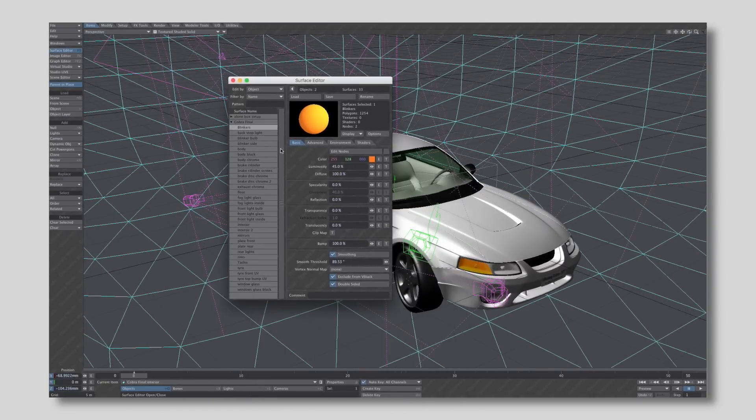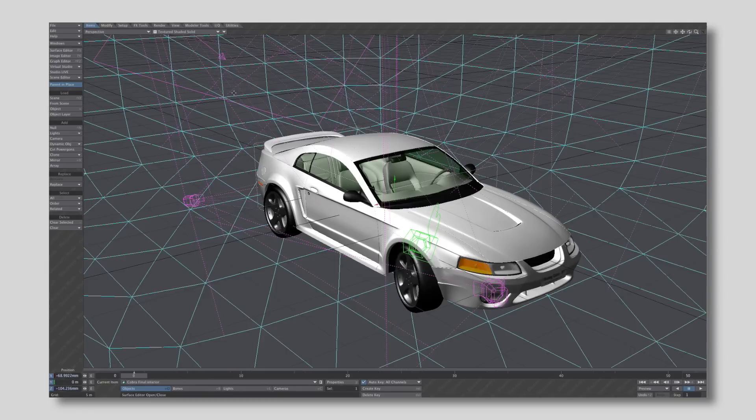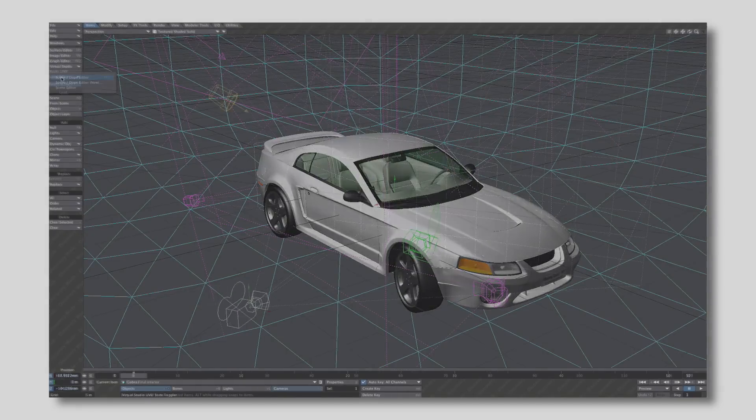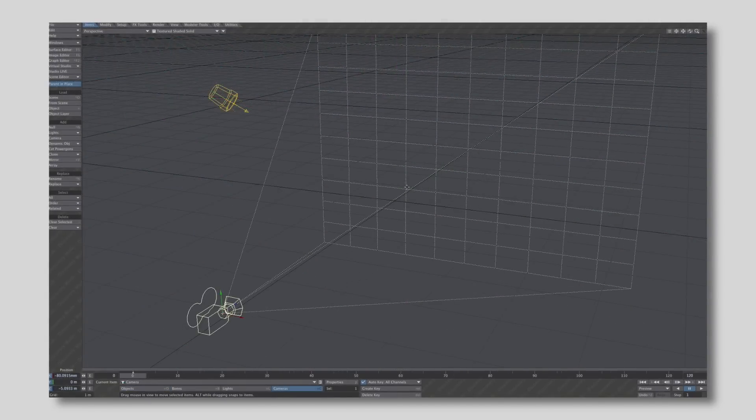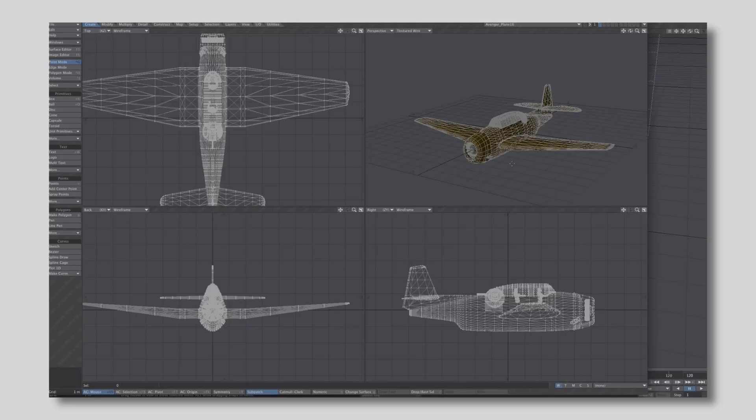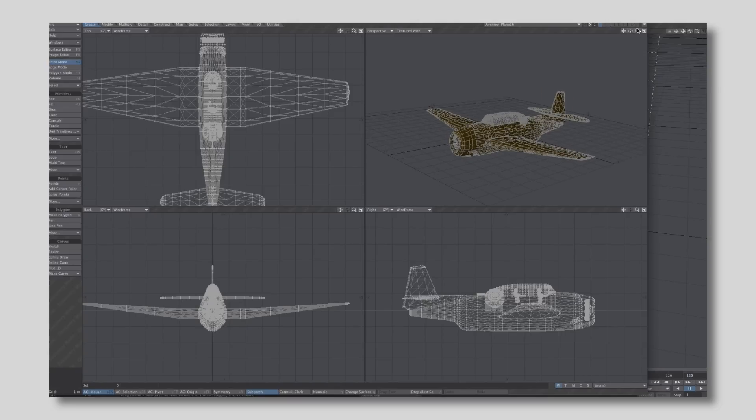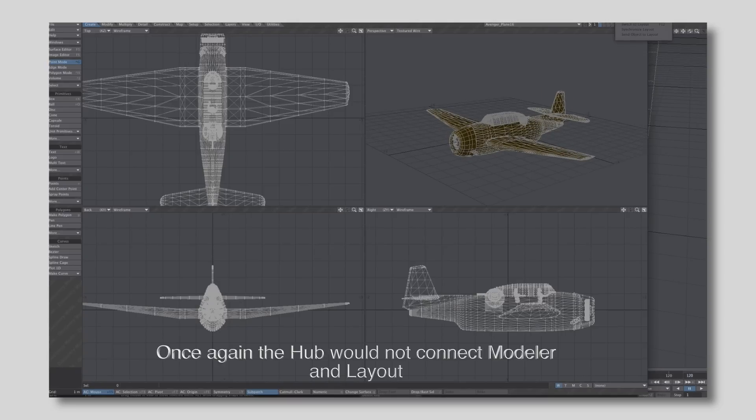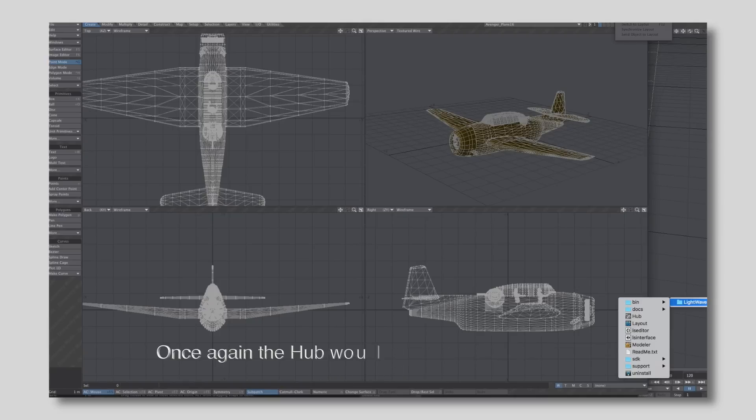In these days, computer memory was ridiculously expensive, so programs had to develop tricks to allow large scenes to be developed with limited resources. Lightwave accomplished this by having the modeler and layout be separate programs that kind of worked together. Much of the initial design of Lightwave made sense in the day.